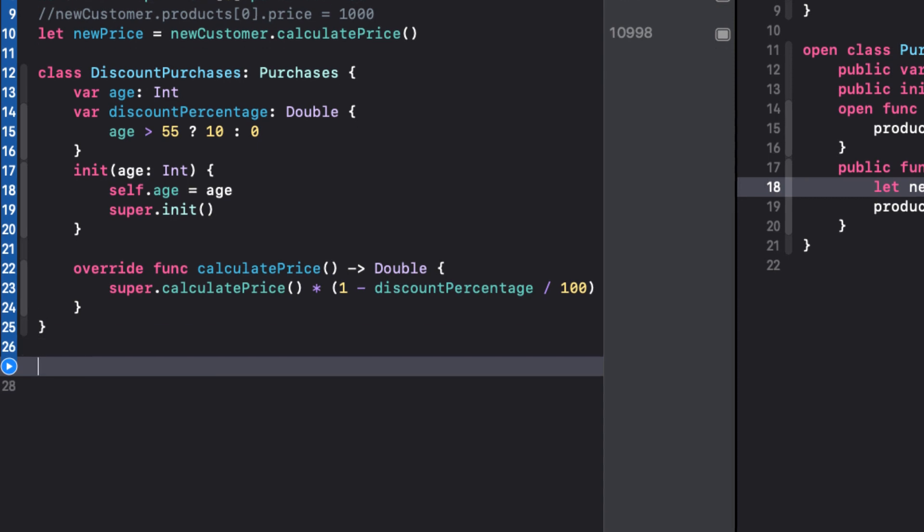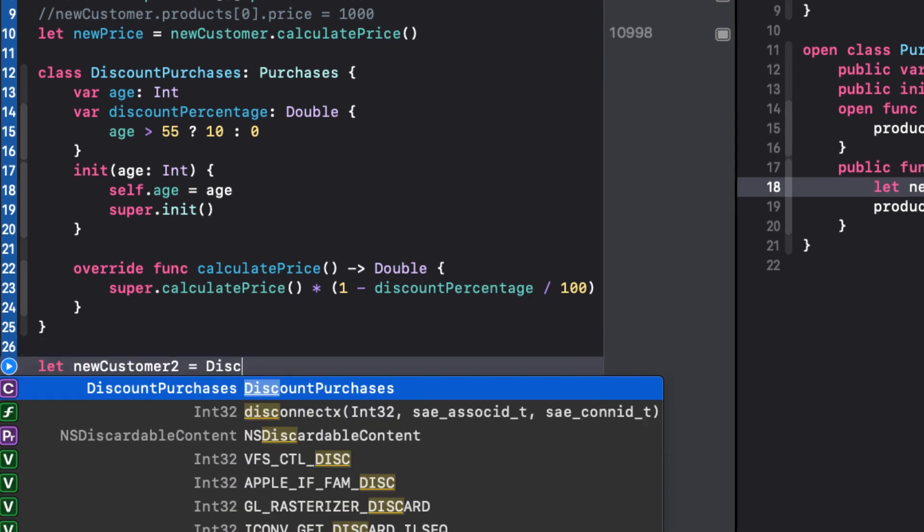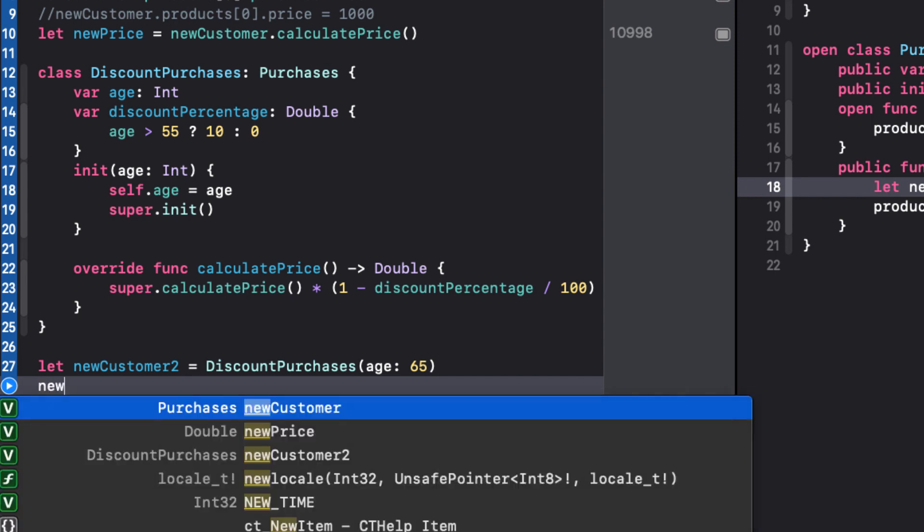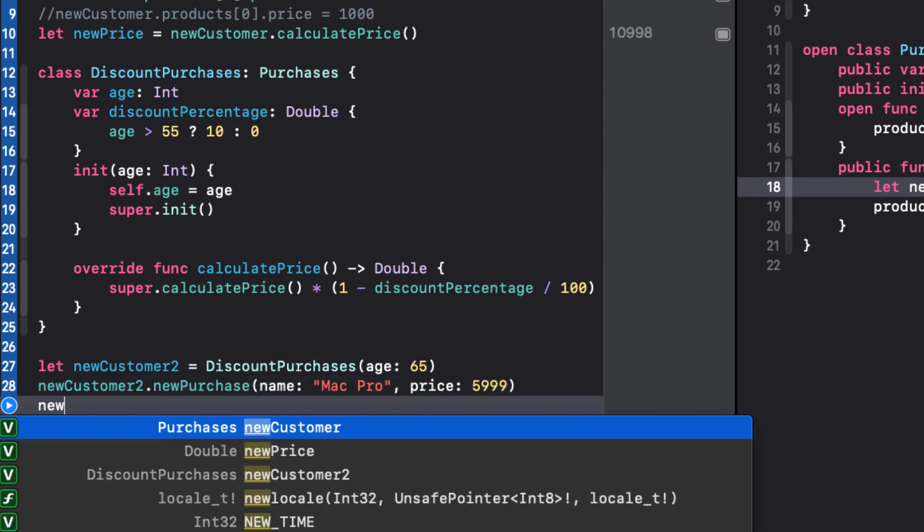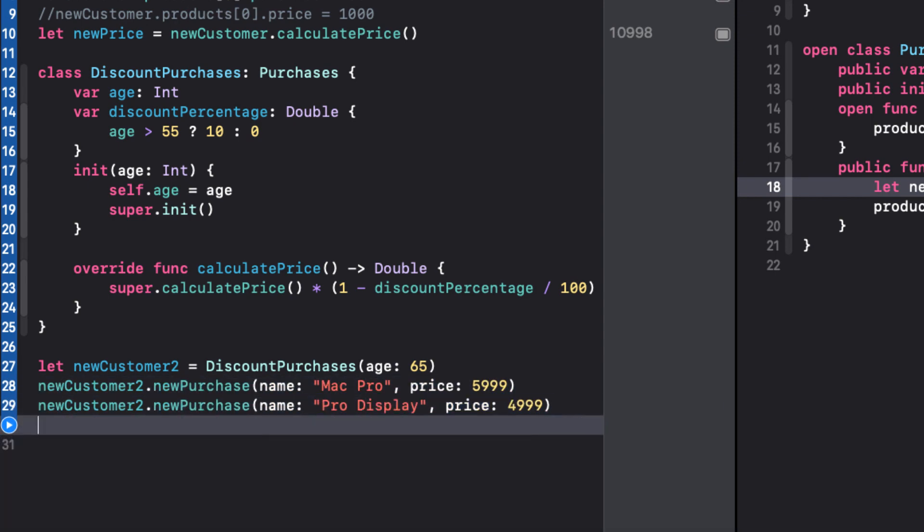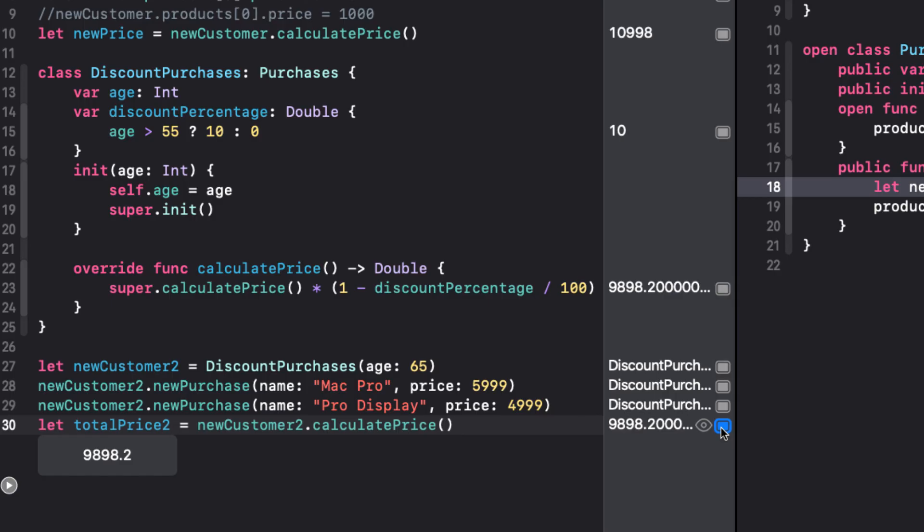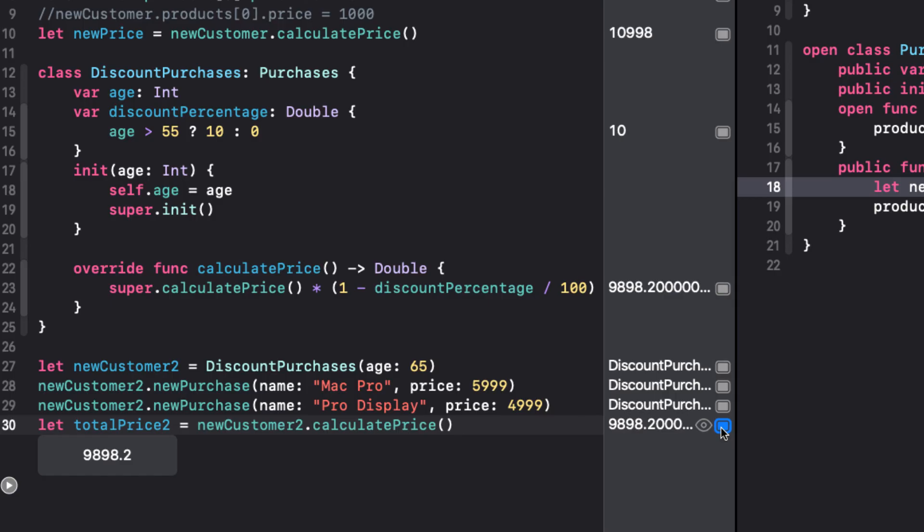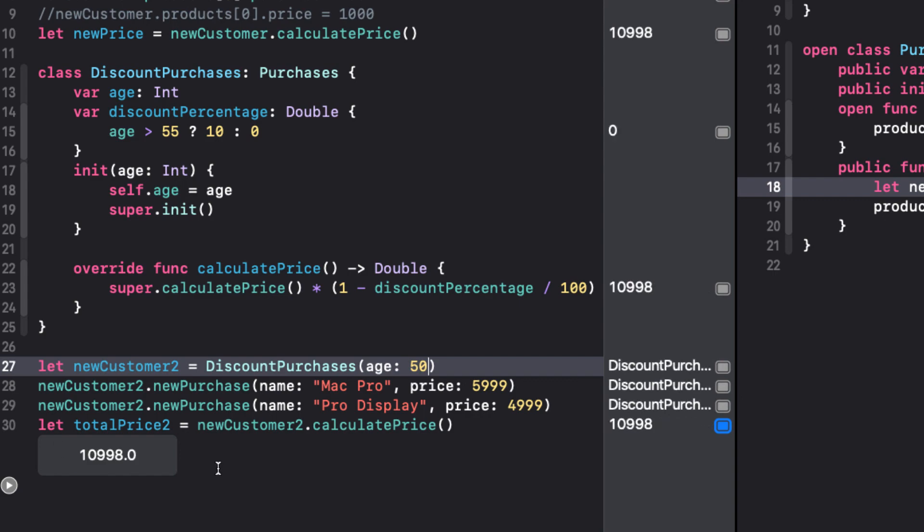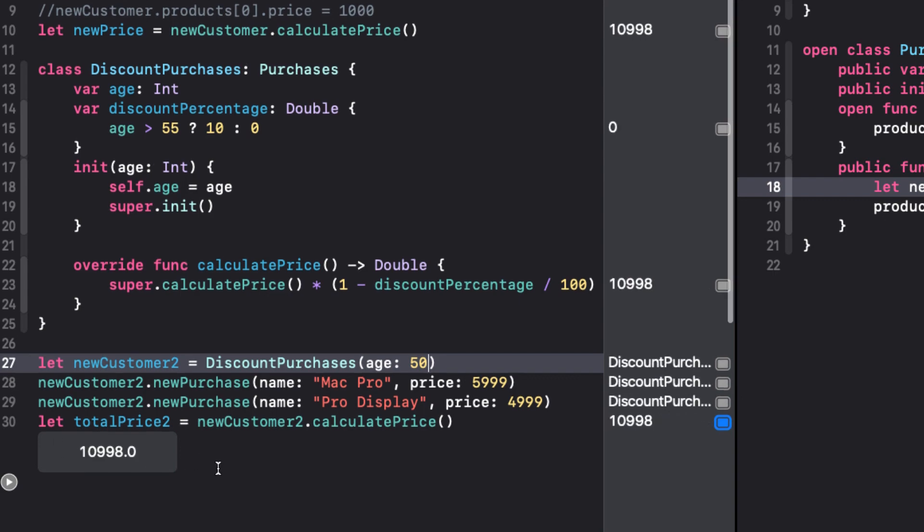Now our store clerk can use this new discount purchases class for all customers. They just need to ask for proof of age. If you're over 55, you get a discount. If you're 55 or younger, you don't.